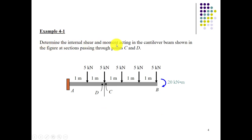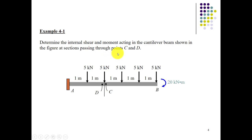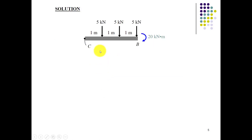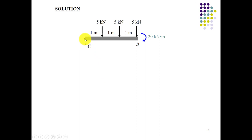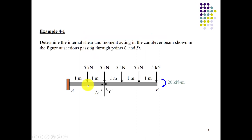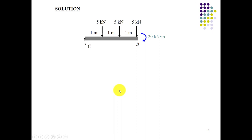Here is an example: we determine the internal shear and moment acting on the cantilever beam shown in the figure. These are the external forces and we have to determine the internal moment and shear at points C and D. We draw the section at points C and D and find out the shear and moment. There are two choices: you can take the section from the left side from point A to C, or from B to C. In this case, we have considered it from B to C.